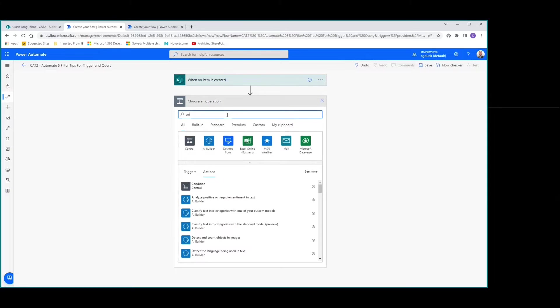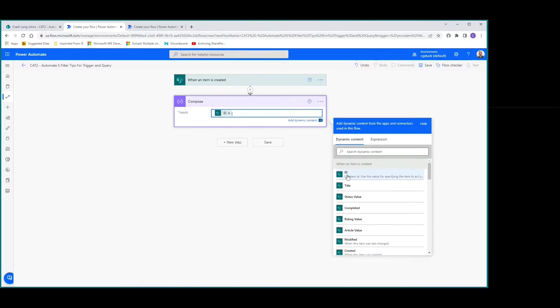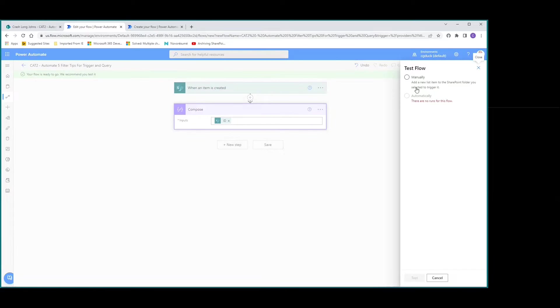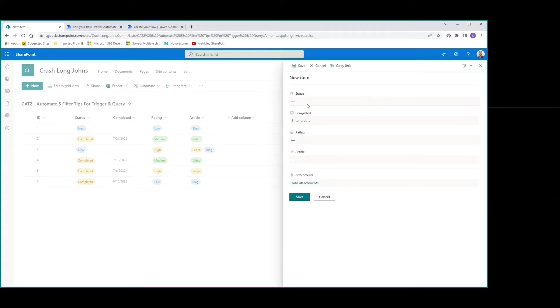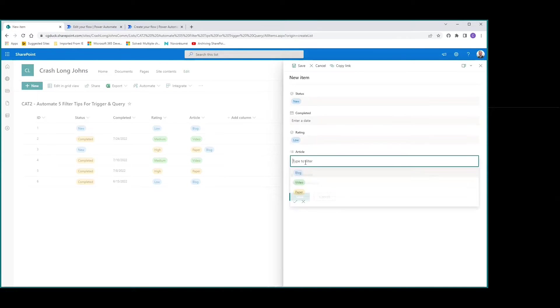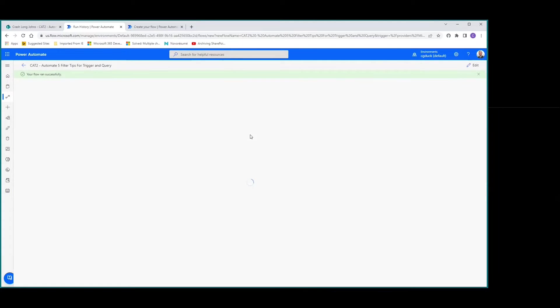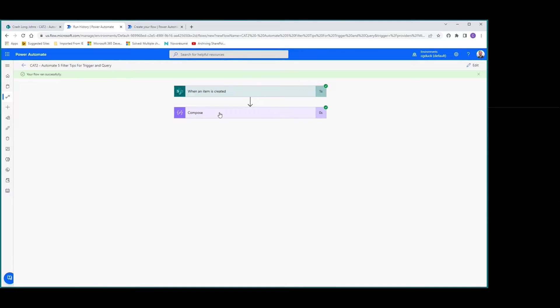We'll add a compose action to get the ID. We save the flow, test it manually, then add a new item with status set to new, rating low, article blog, and save. We can see it's running — it ran successfully and we got ID 7. That's it for tip number one.